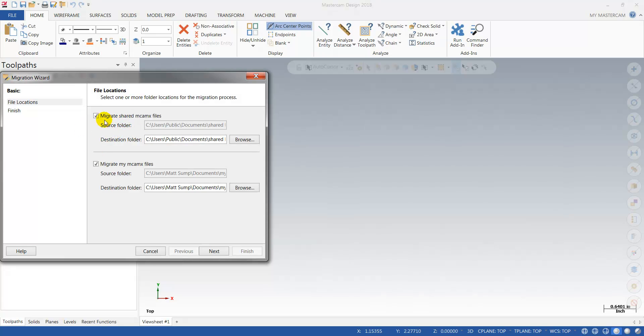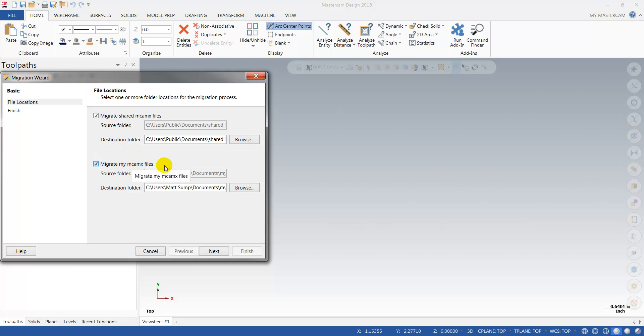It automatically selects 'I want to move my shared Mastercam'—that's all my machine, post, and tool-related information. And then MCAM-X is your toolbar state, how the system looks, your configuration file, and so forth.